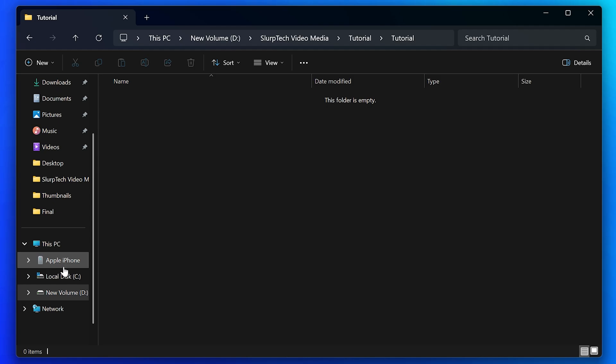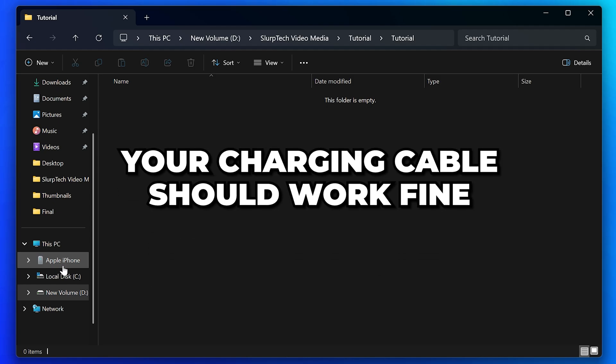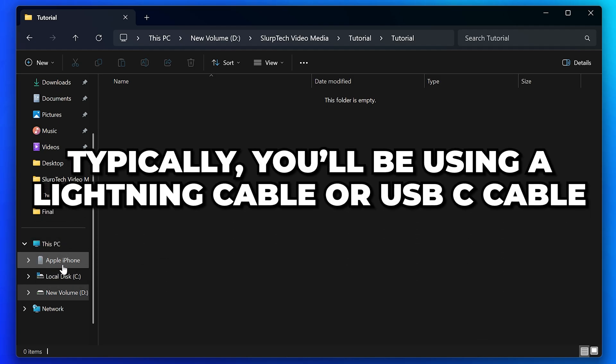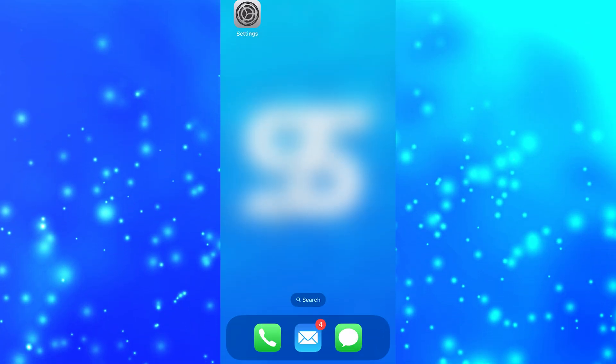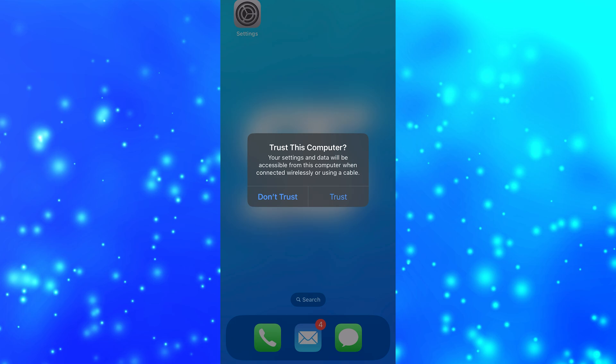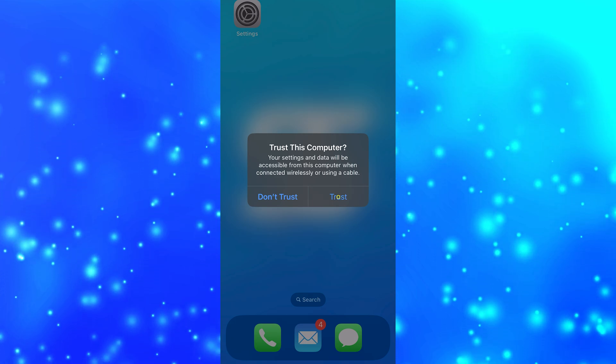The first option is to connect your phone to your computer. Your charging cable should work fine—typically you'll be using a lightning cable or USB-C cable depending on your iPhone. Once connected, you will need to click the trust button on your phone to allow your computer to access the files.